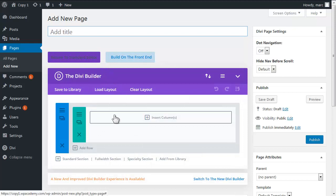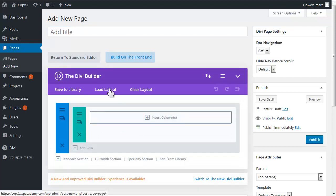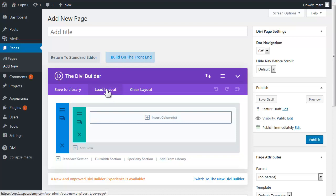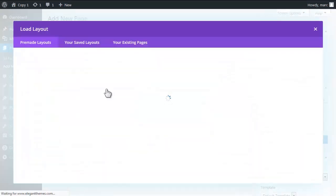So this is the standard block editor by the way. If we wanted to build on the front end, we could. So we're just going to load a layout here.